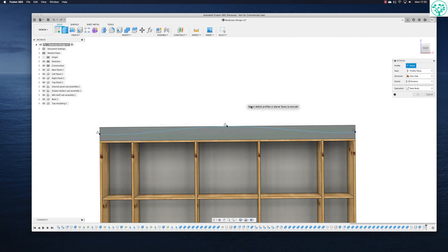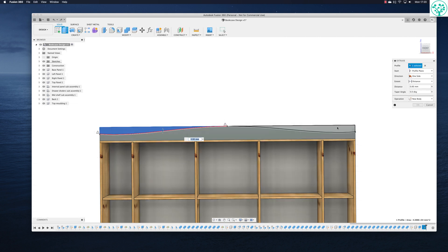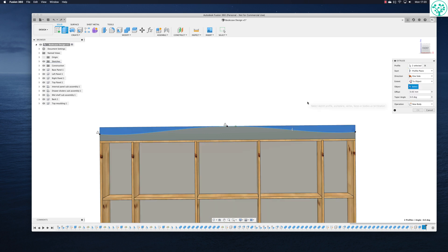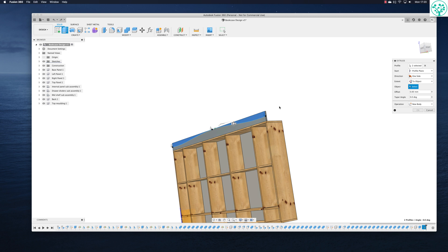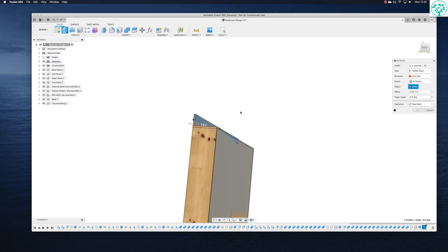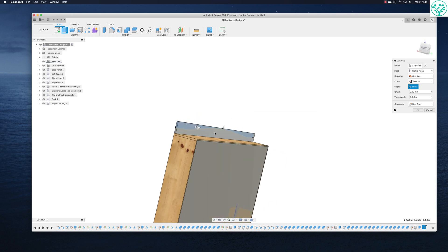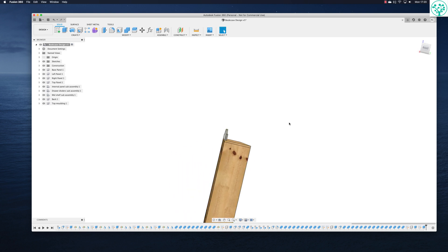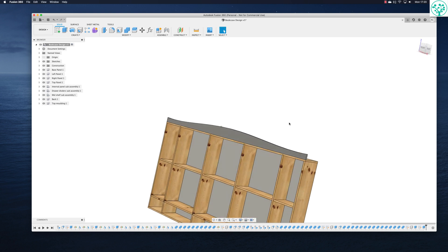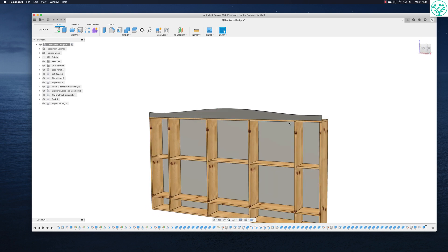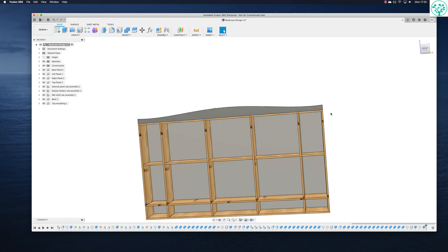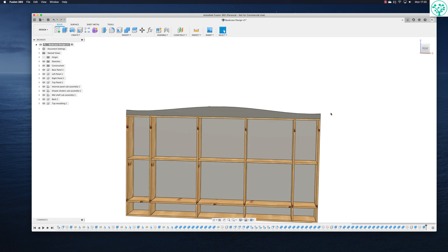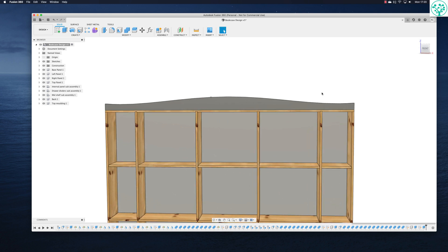I'm going to extrude it. Press E for extrude. Select that piece and select that piece. Extent is going to be to an object and no surprise at all. So we're going to come to the back of this. And we're going to cut. There you go. I now have a rather nice pleasing profile on the top.